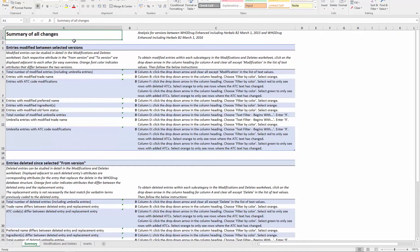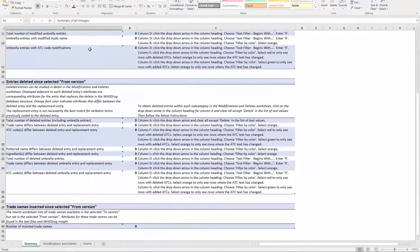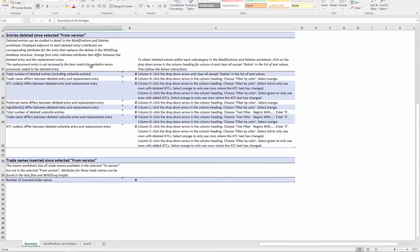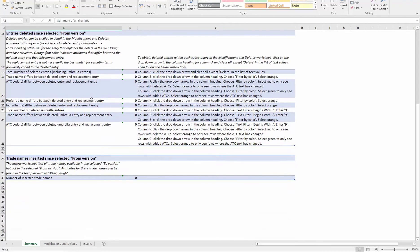The first worksheet of the Excel file summarizes each of the three change categories for the selected versions. The three change categories are: entries modified between selected versions, entries deleted since the selected From version, and trade names inserted since the selected From version.